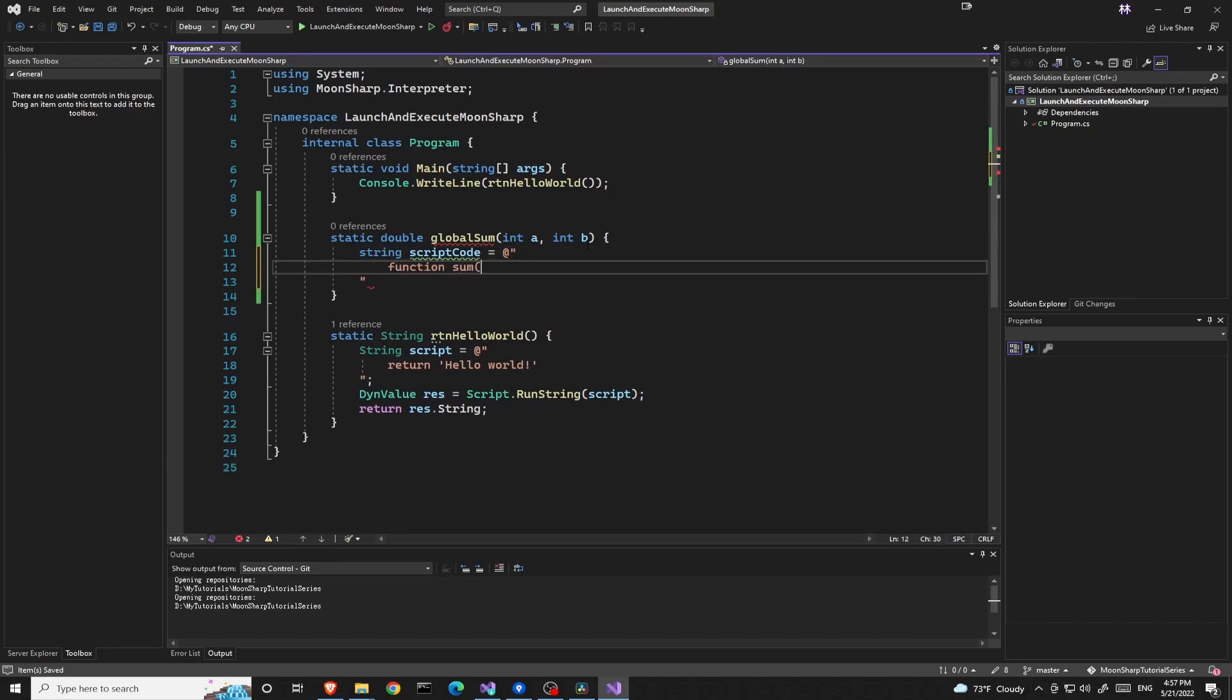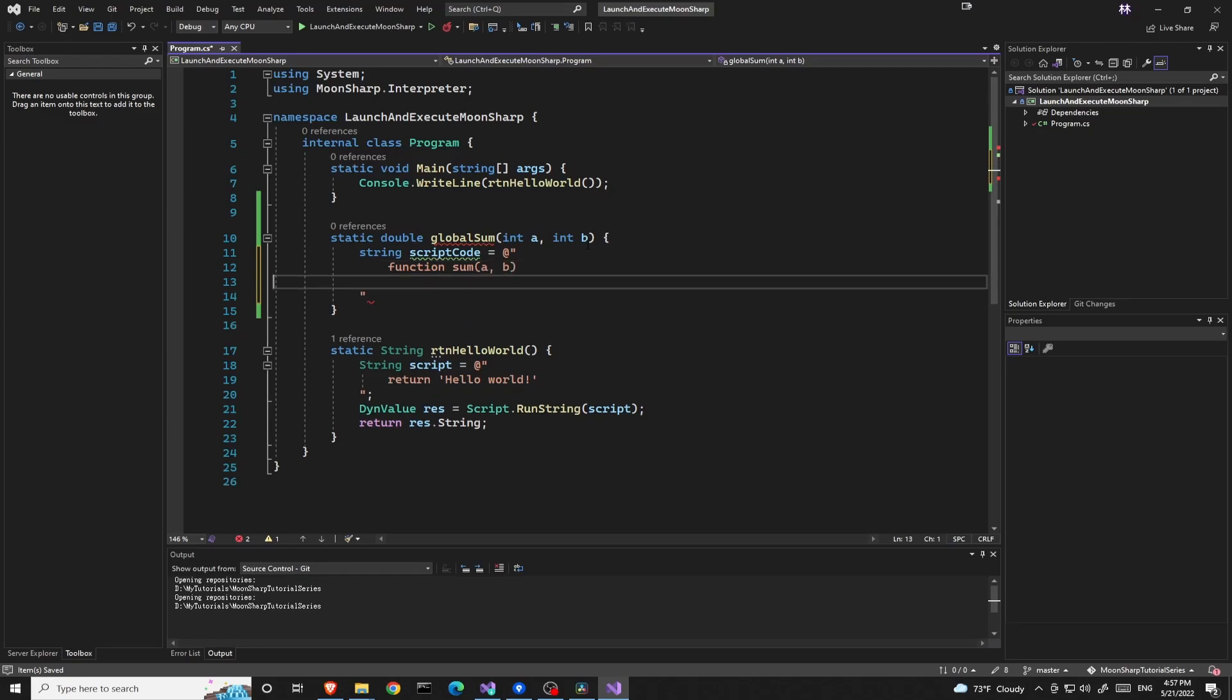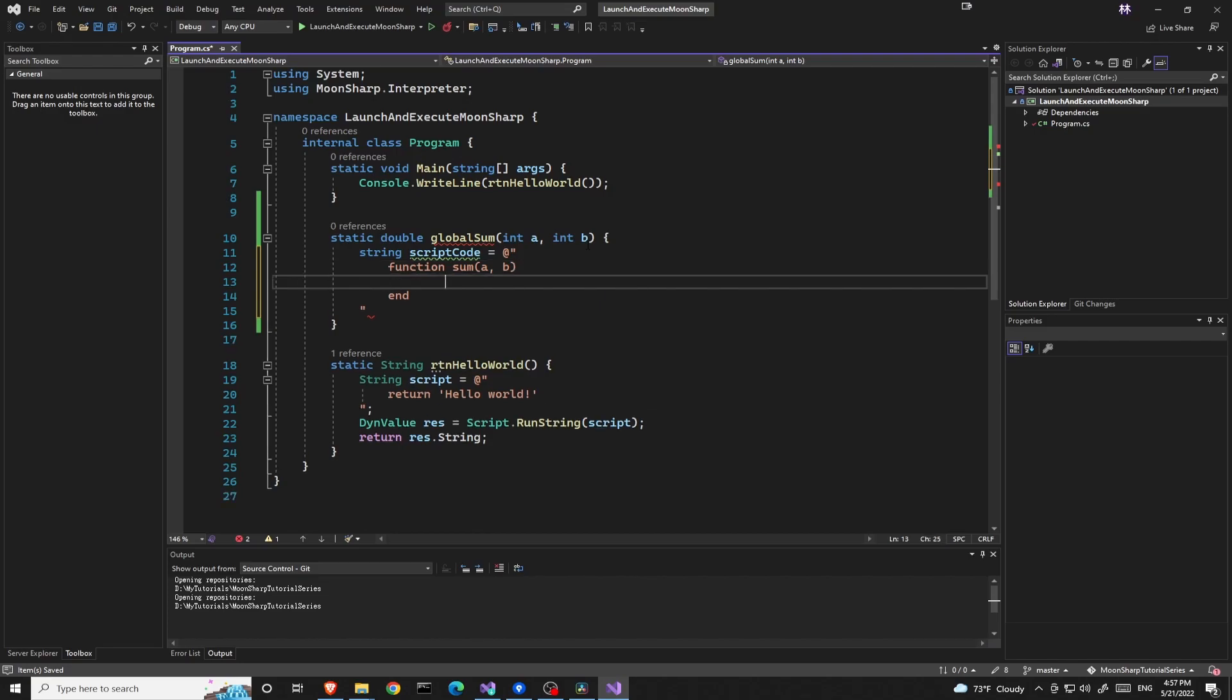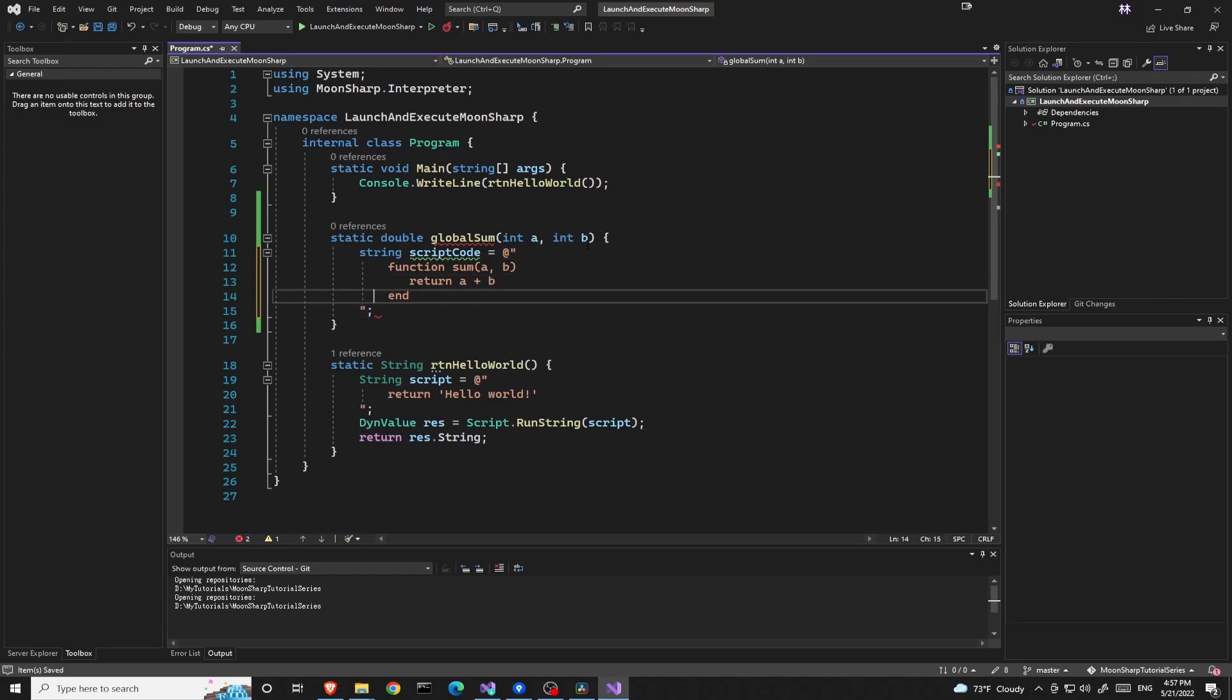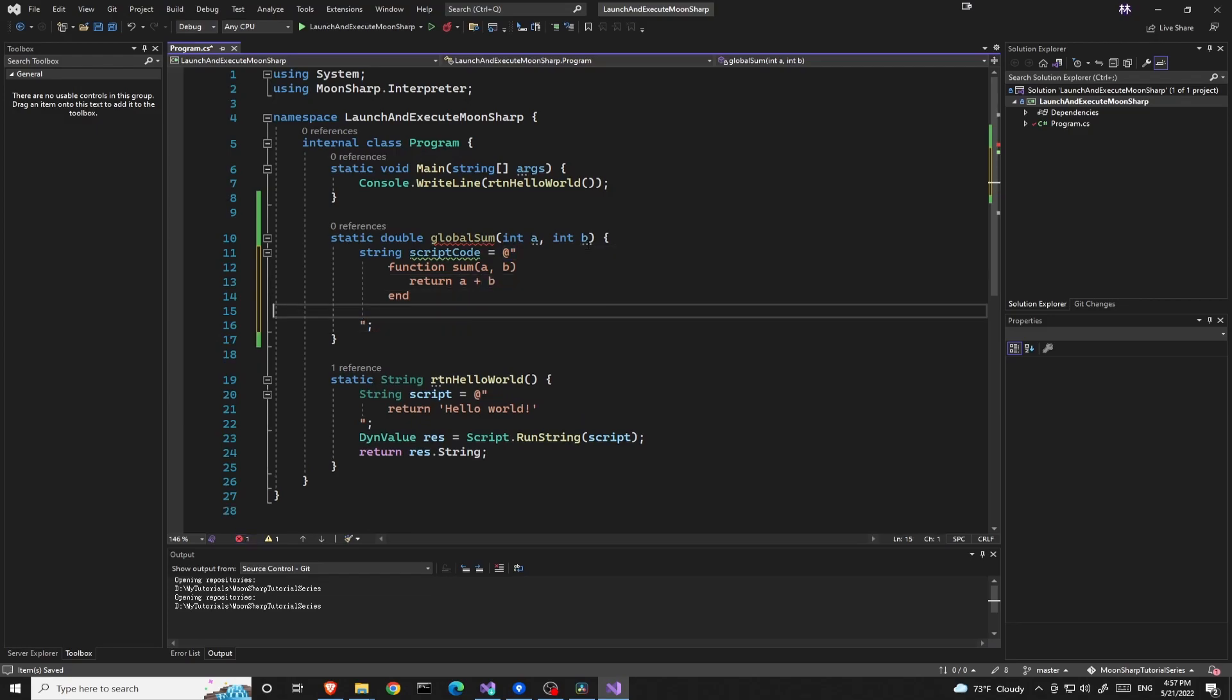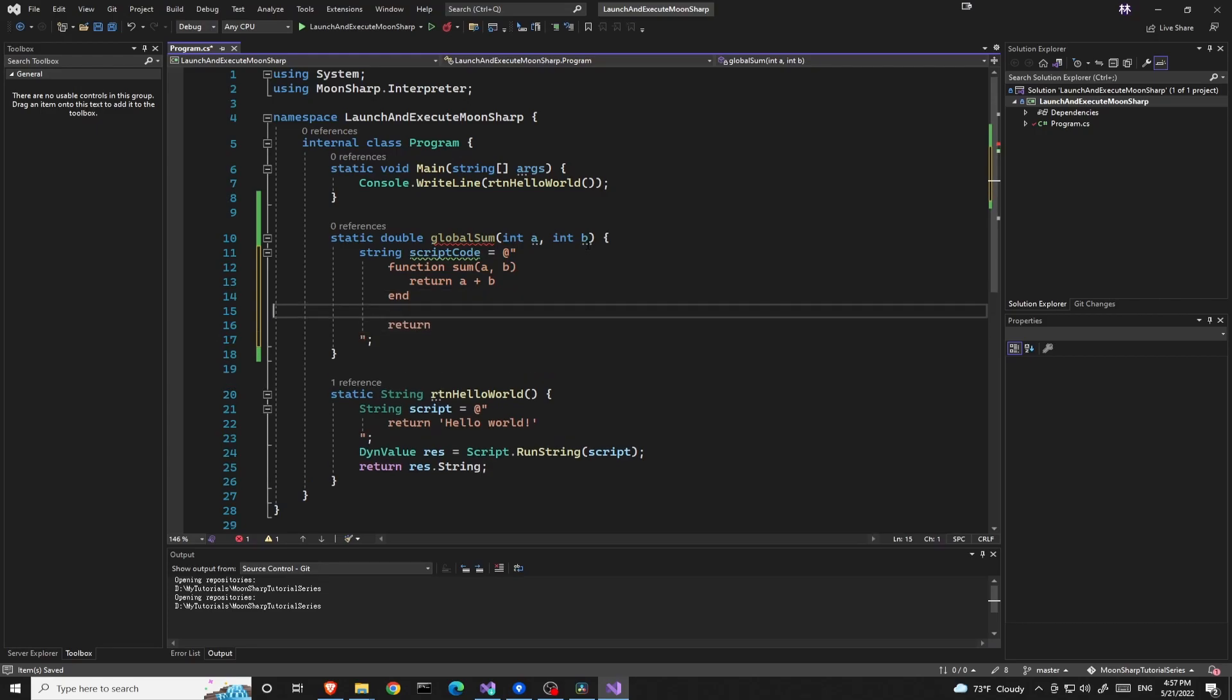Let's call it sum. We'll return a plus b.